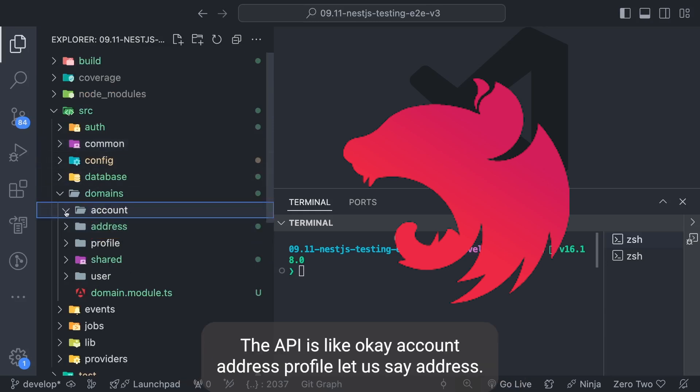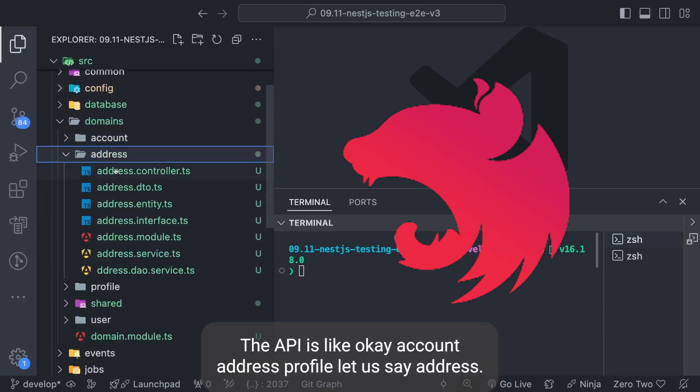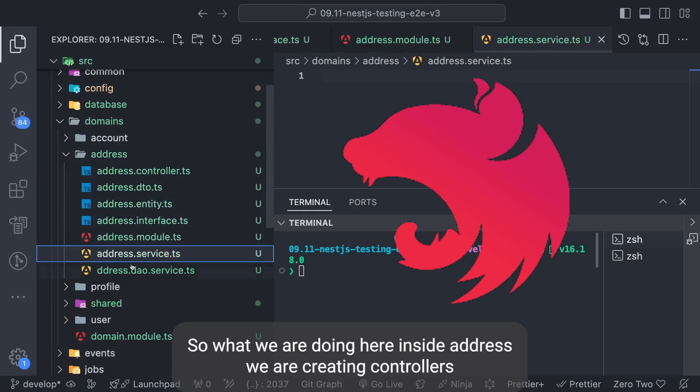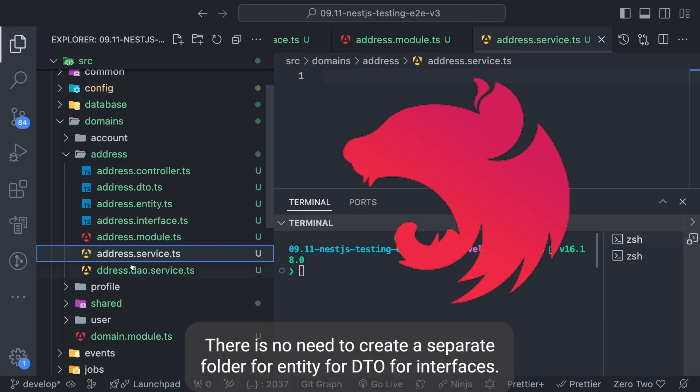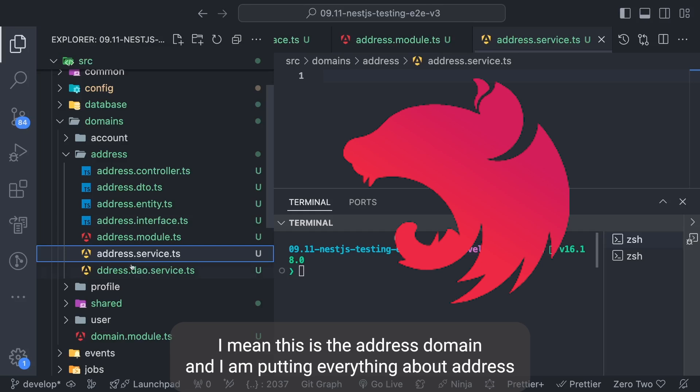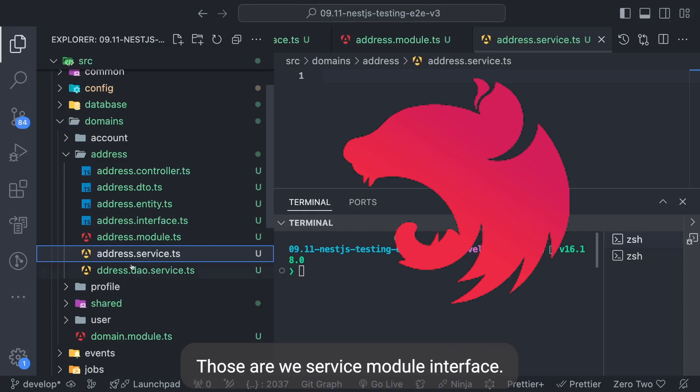Let's say address - what we are doing here inside address we are creating controllers, DTOs, entities, modules, services, DAO service. There is no need to create a separate folder for entity, for DTO, for interfaces. This is address domain and I'm putting everything about address inside this - the controller, providers, DAO service, service, module, interface, all these things are combined and encapsulated here only.